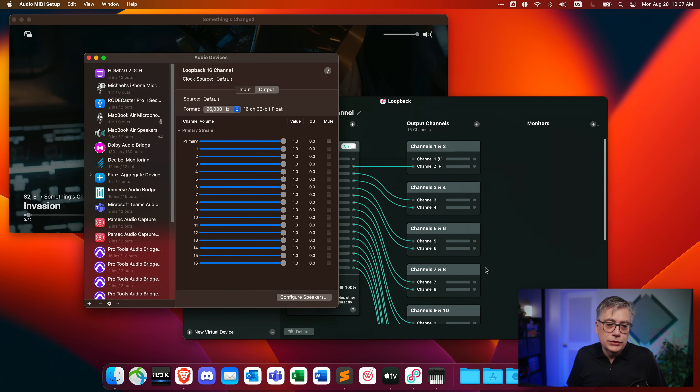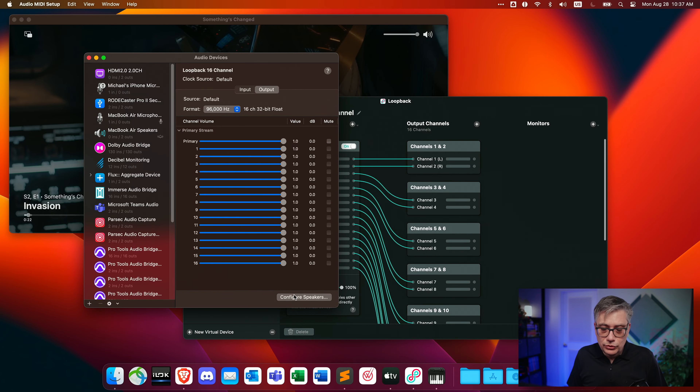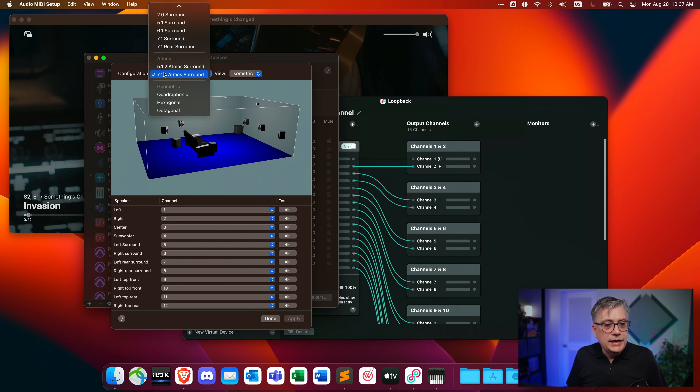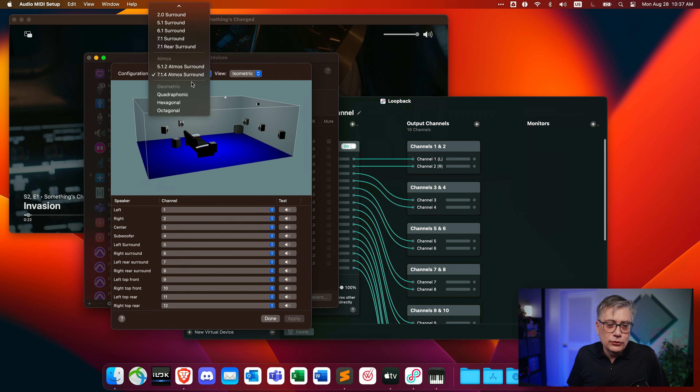There's one additional thing I wanted to point out, and that is something that a couple of you have contacted me about. If you go into the audio device settings to select the speaker configuration you want to use, in the video I had the option of selecting a 9.1.6 Atmos surround setup. Now that option never really worked — it didn't really address the full 16 speakers — but it was there. A couple of you pointed out that they no longer see that option, and the reason is that Apple actually removed it in the latest macOS update. So if you're working with the latest macOS version, you no longer have that option, which doesn't make a whole lot of difference because it never really worked anyway.